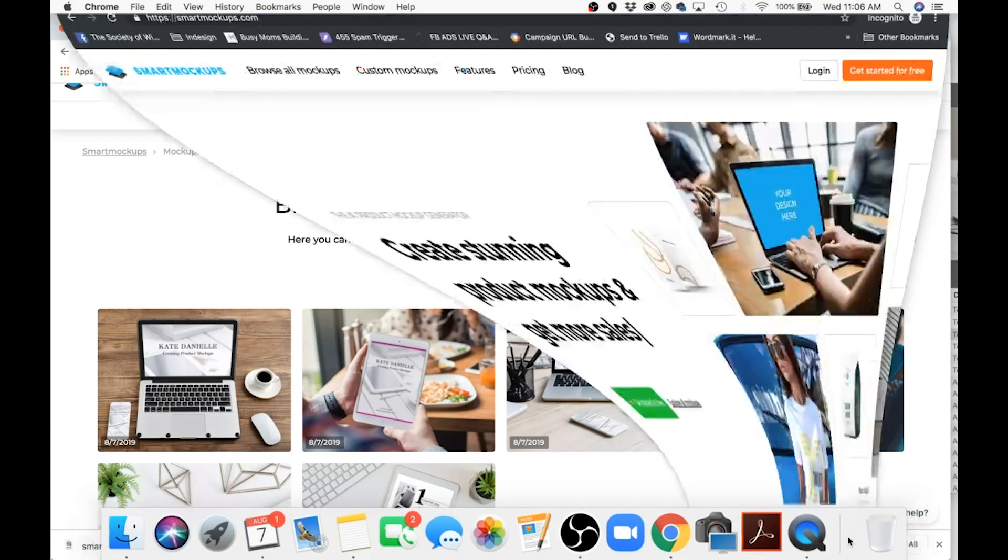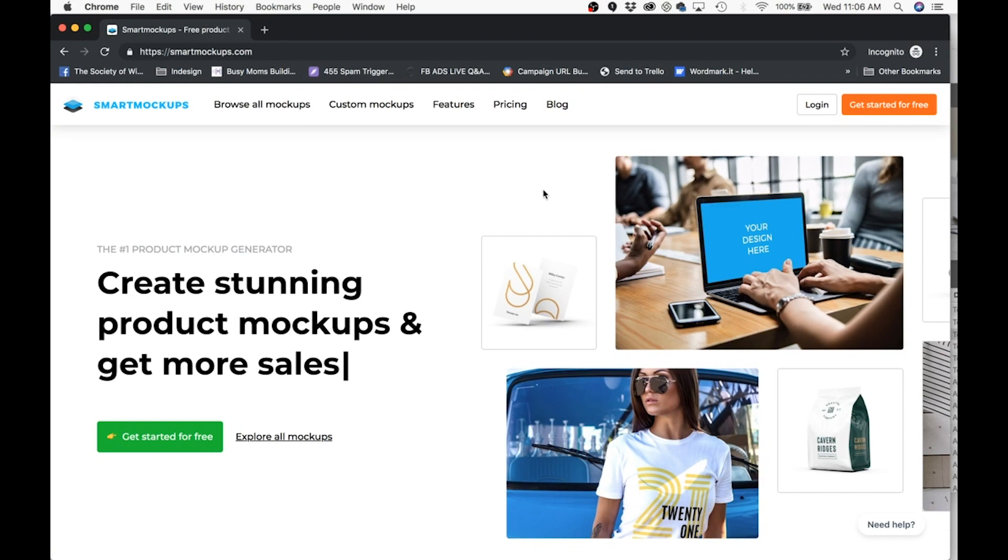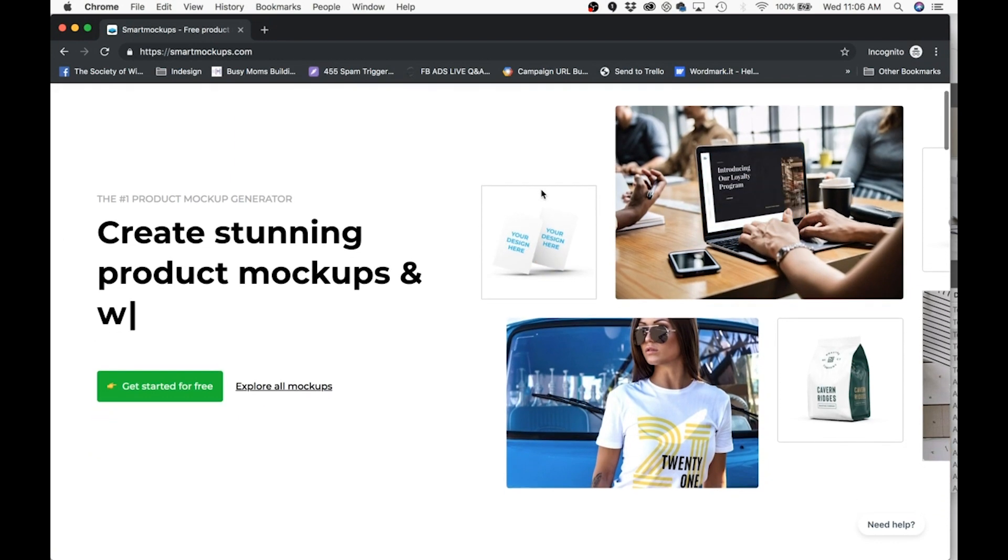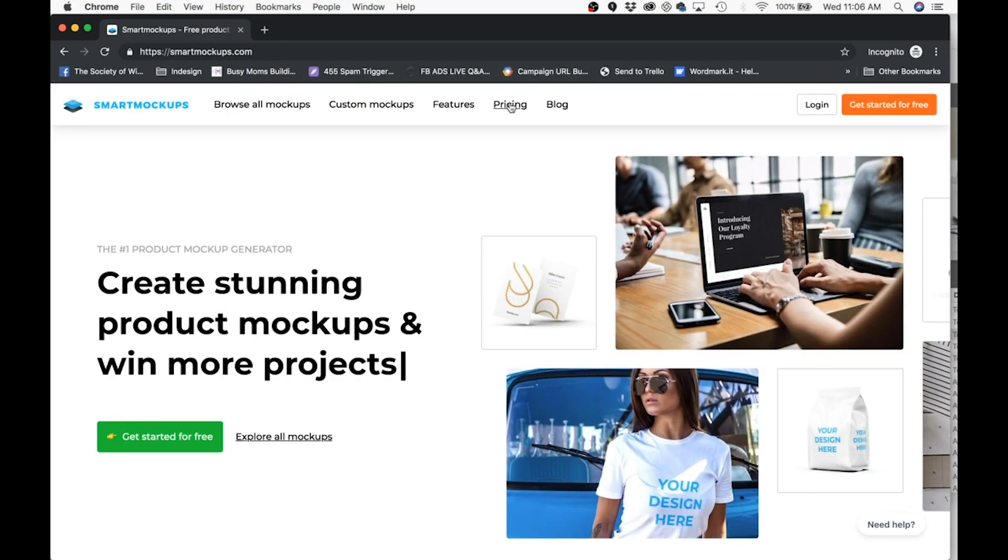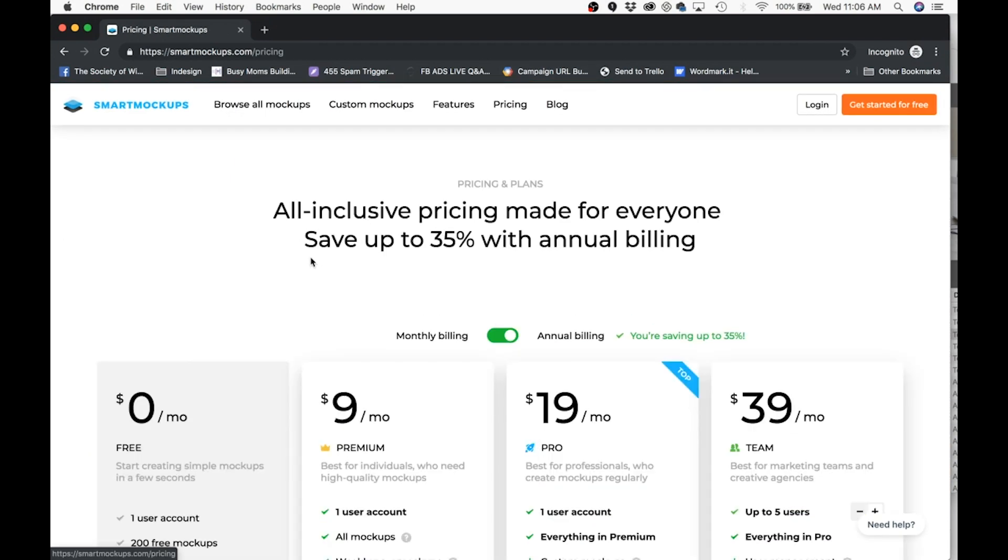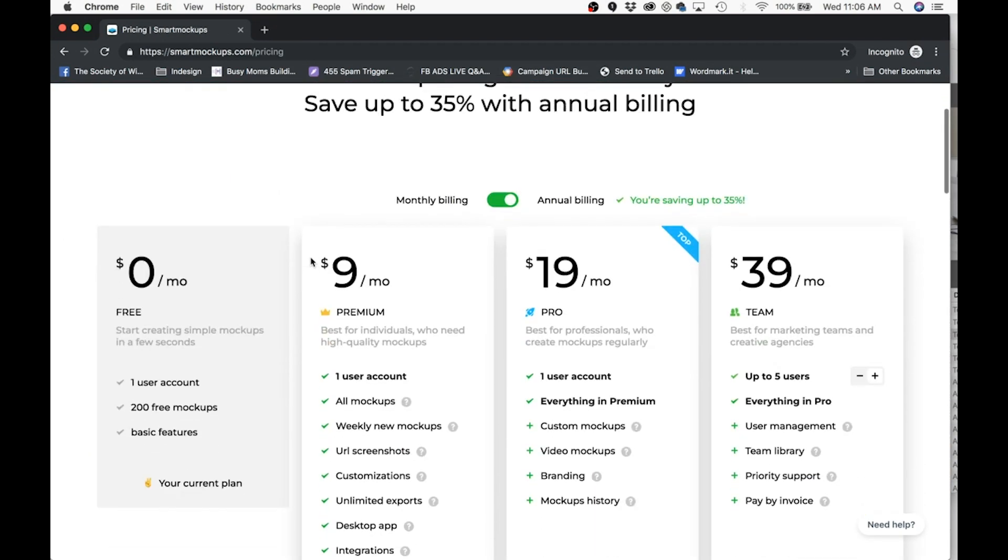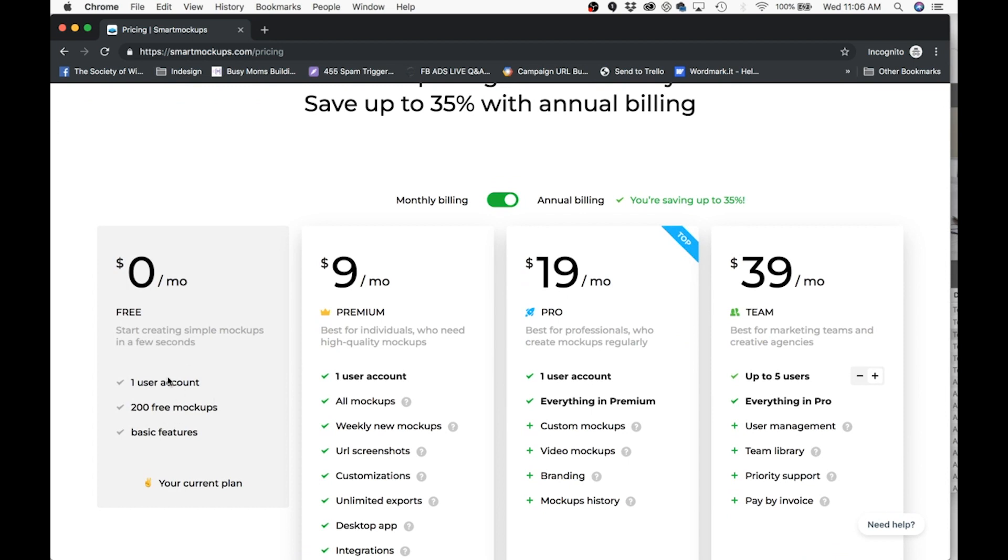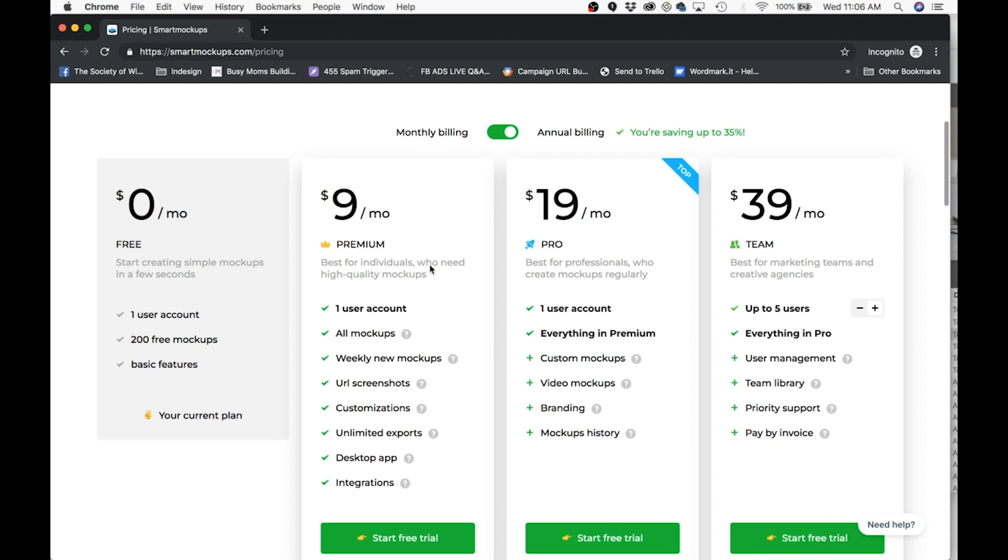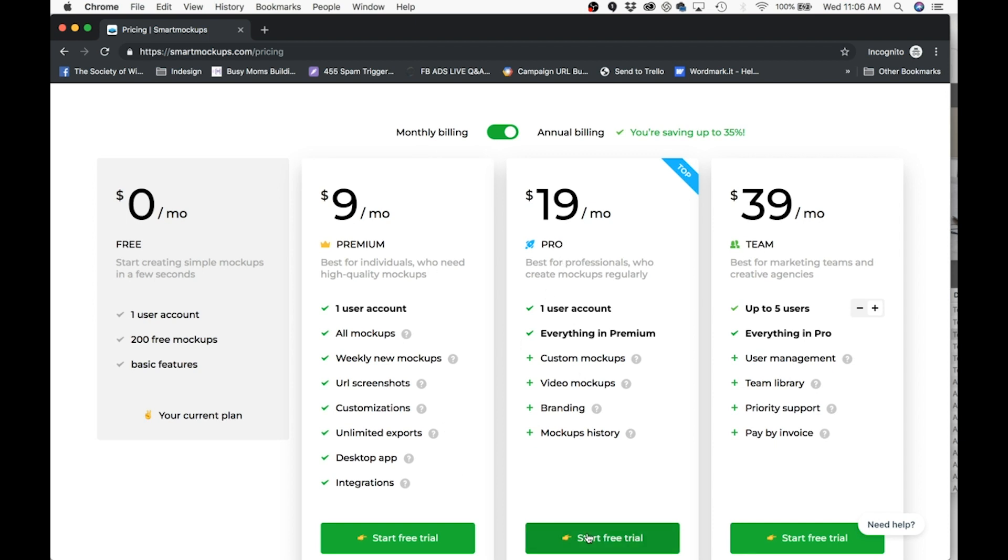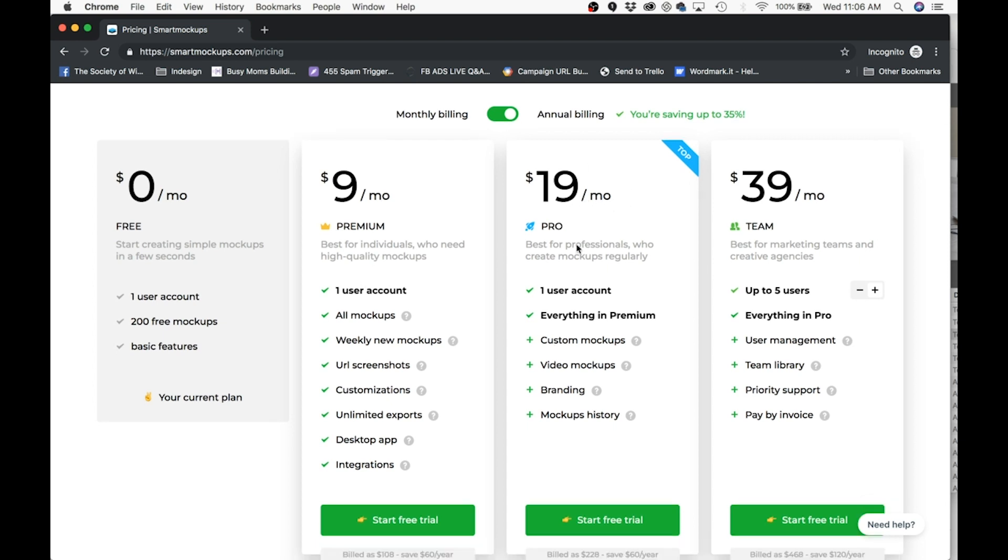So now I have another window open so we can actually check out their pricing. You can get started for free. There are some limitations. It says 200 free mock-ups. And I believe that they don't have as many photos available. I'm not positive on that. And here are their different packages. It does look like to get the custom mock-ups, you need the $20 a month package.